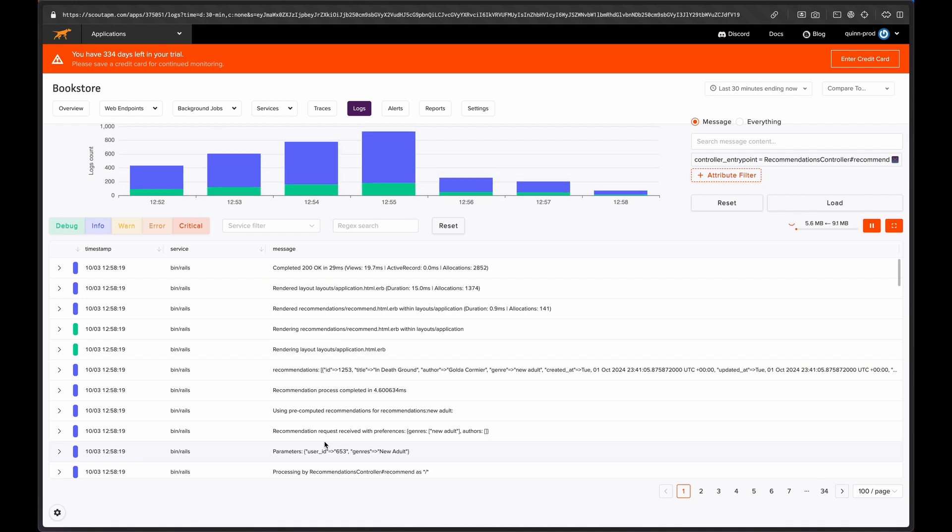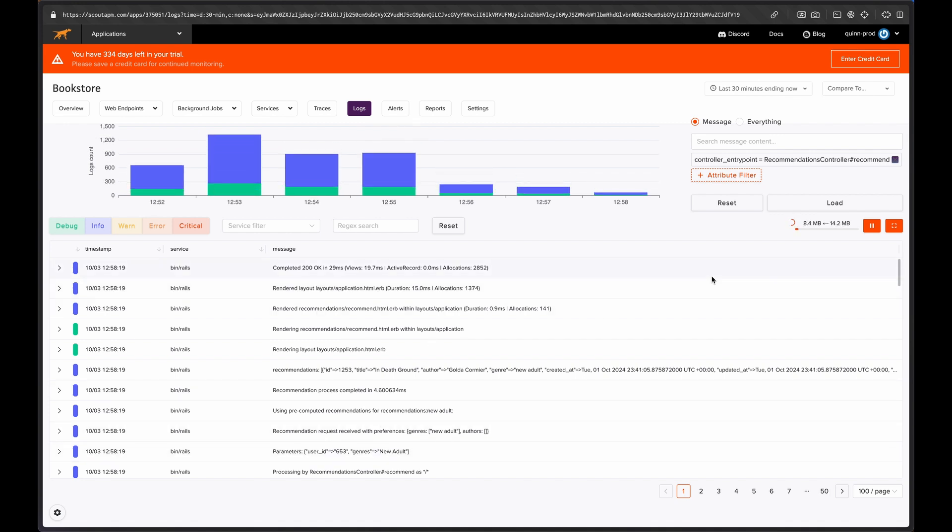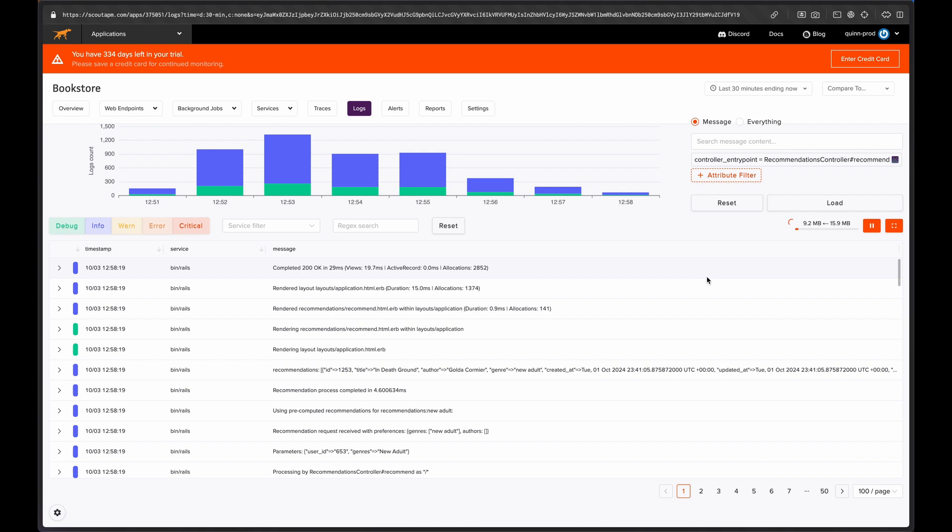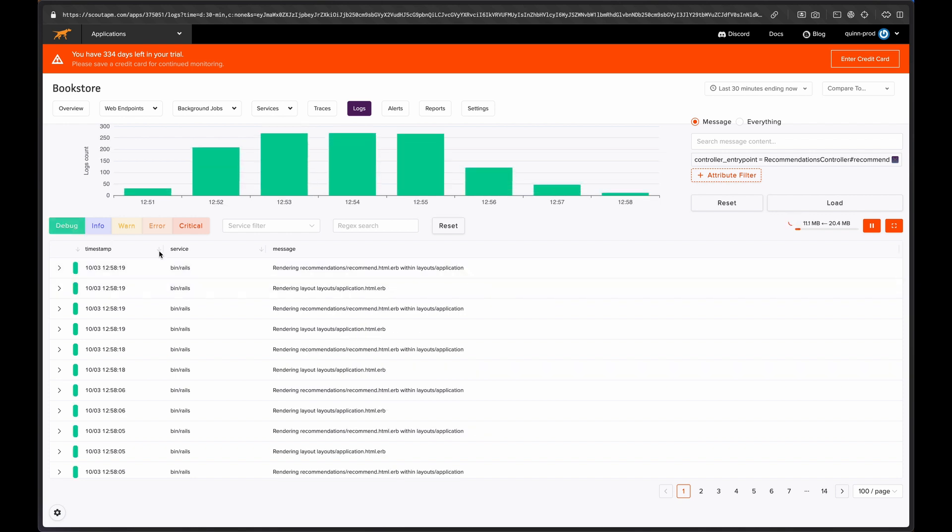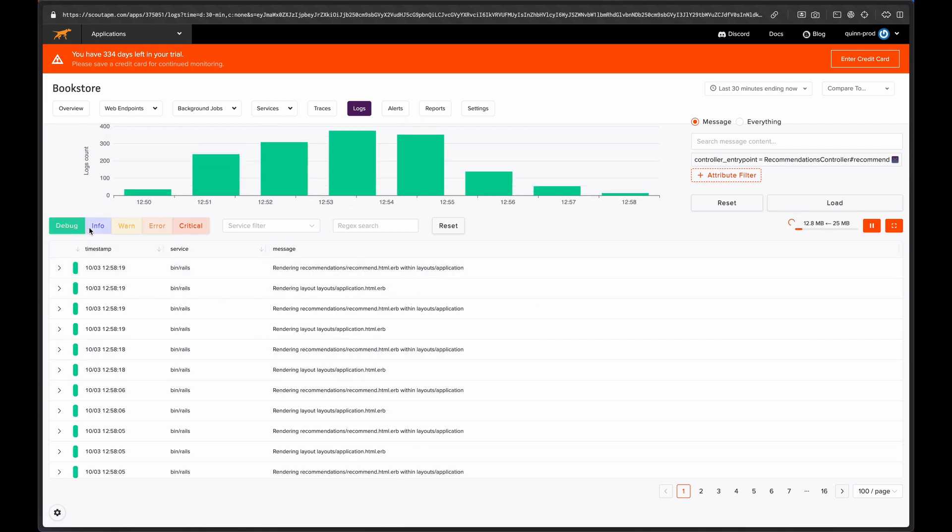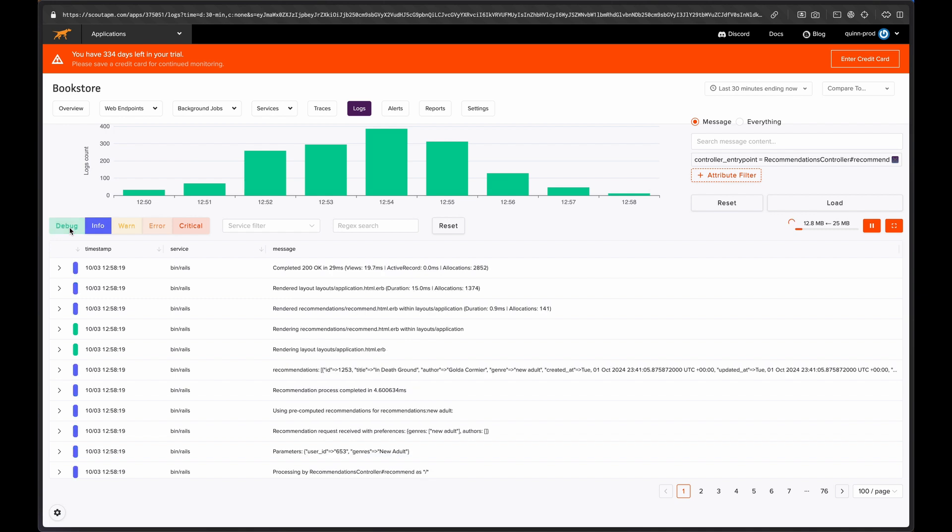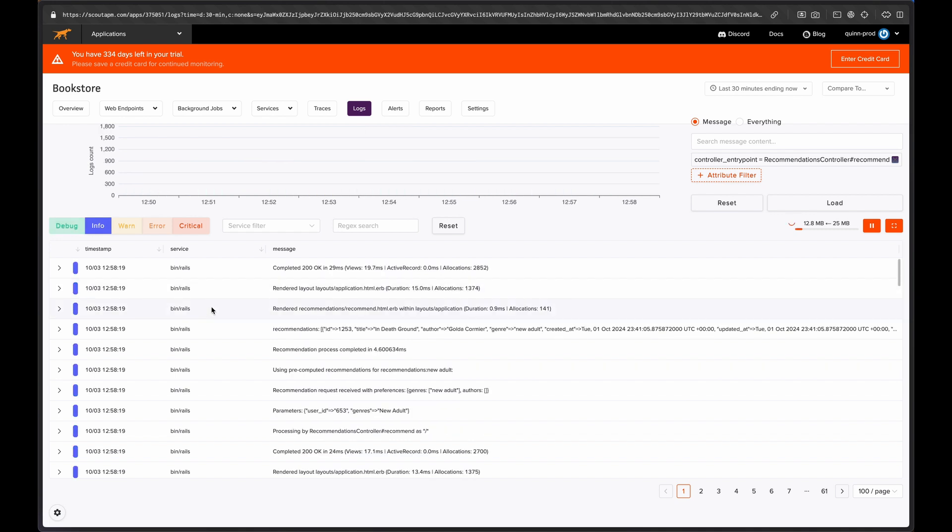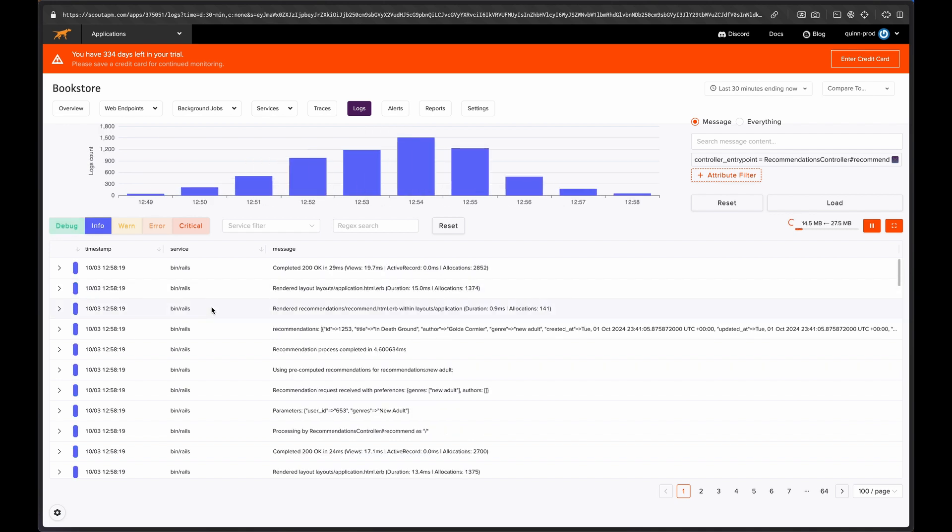Our managed log service is only in beta and we're working to improve and increase its functionality every day. Managed logs in Scout is one of our most requested features and for good reason. Having all your logs available alongside your performance insights and metrics makes Scout a hugely powerful and efficient tool for any size of app.